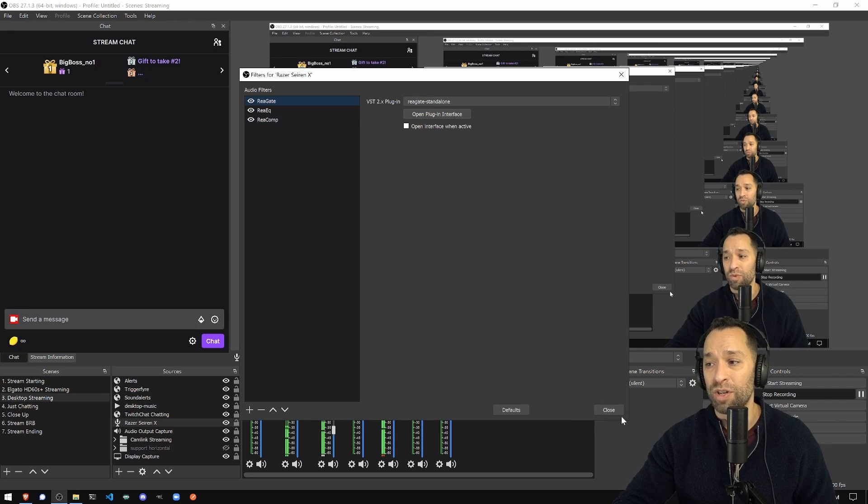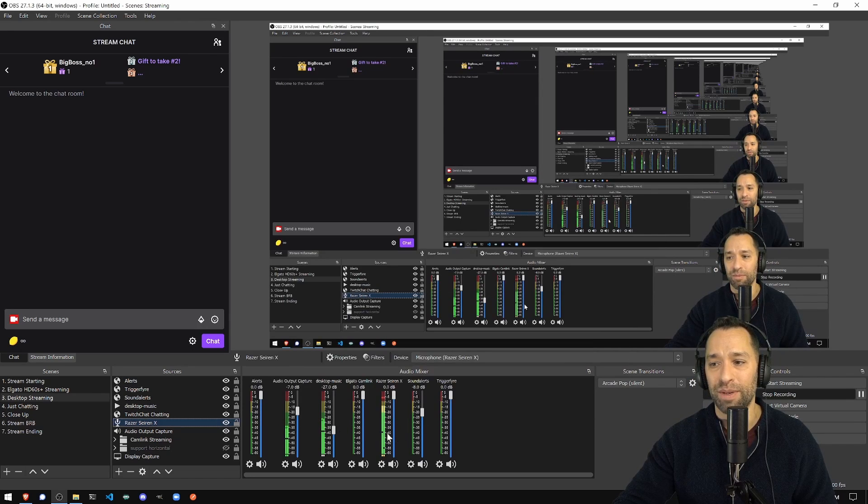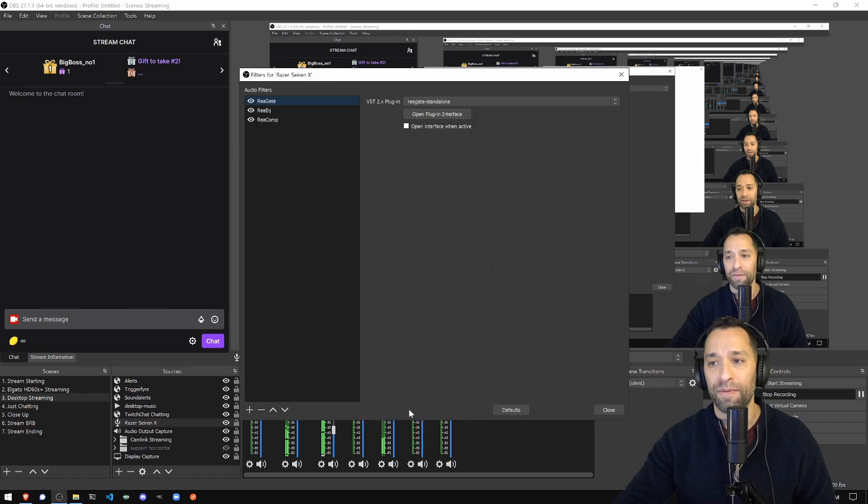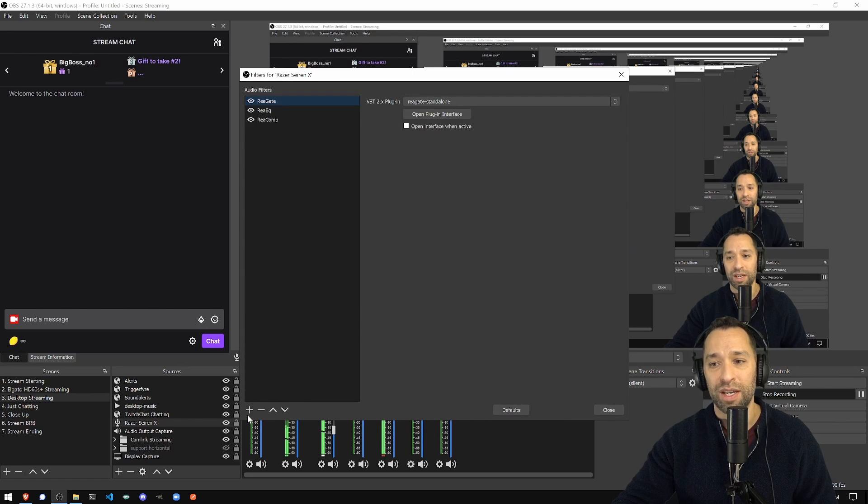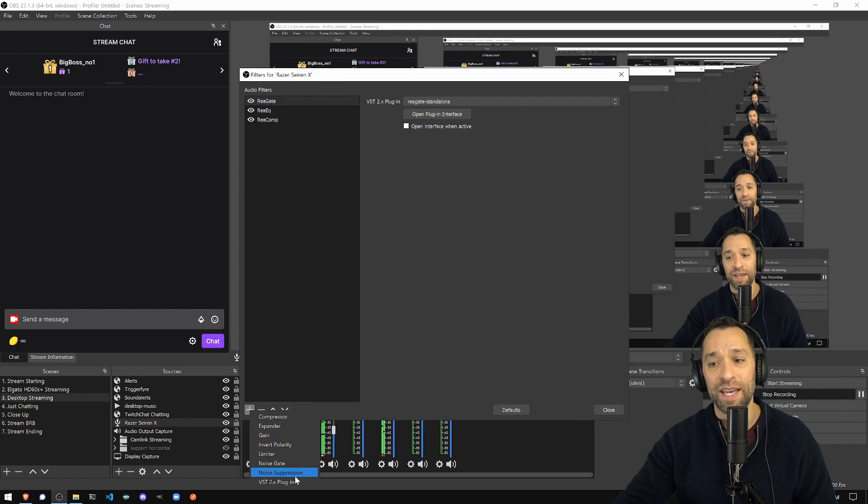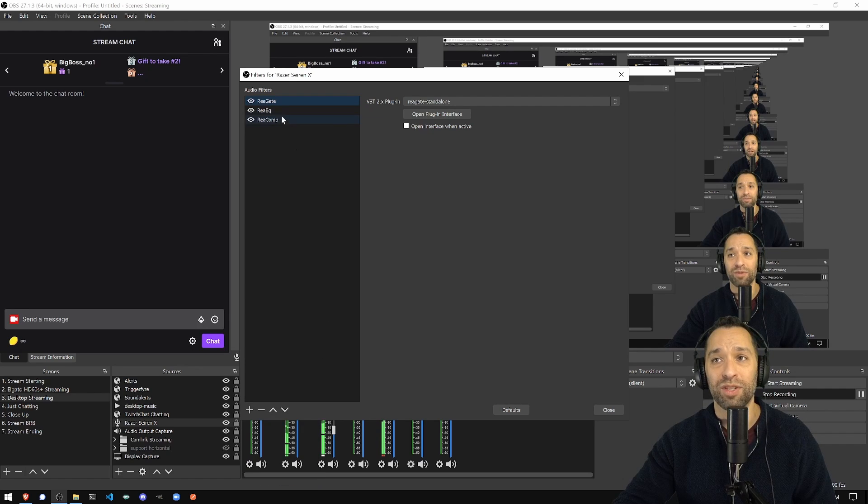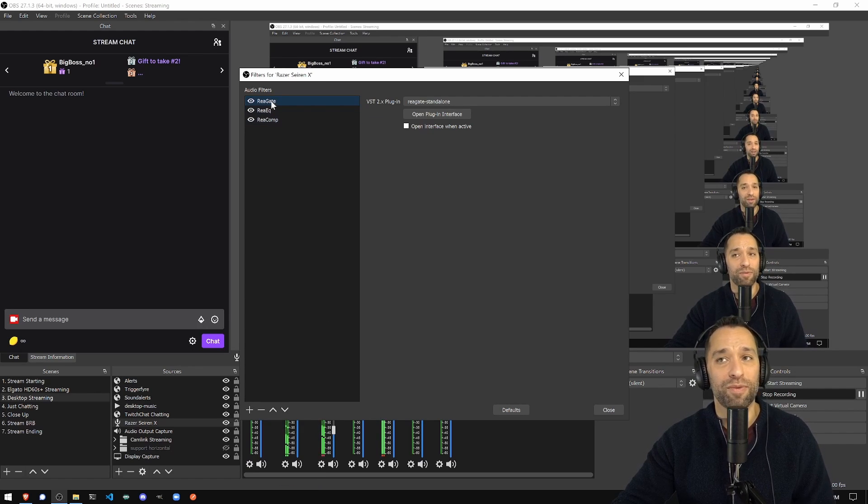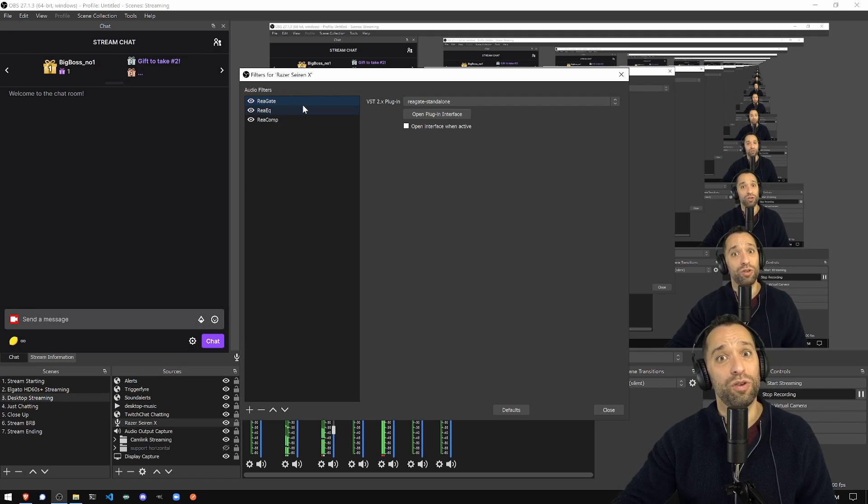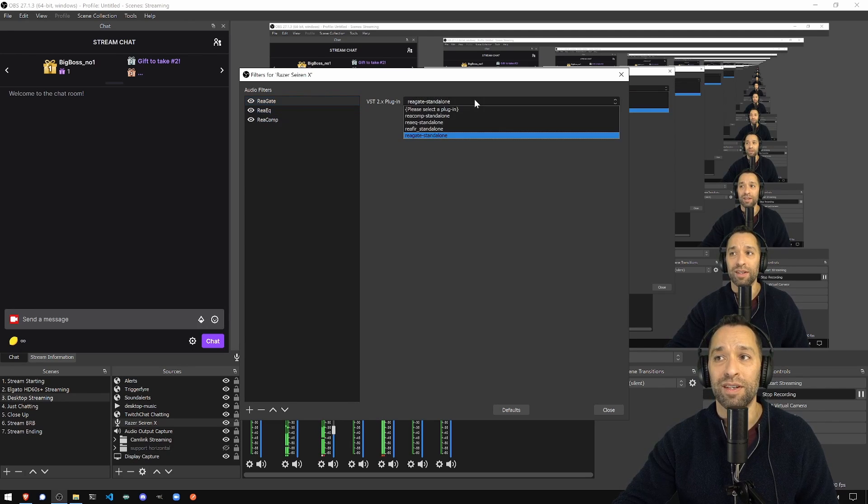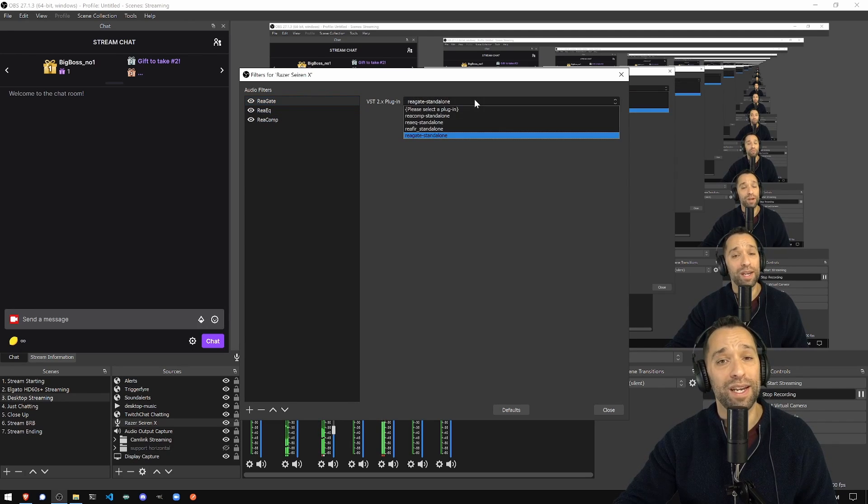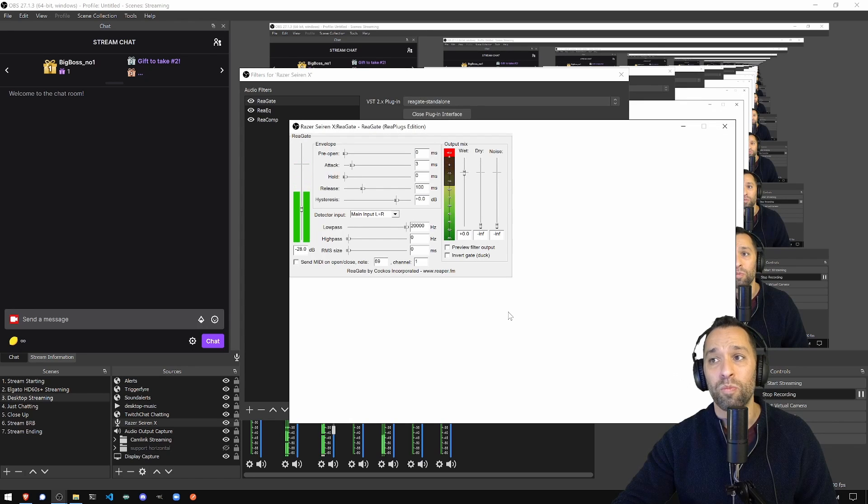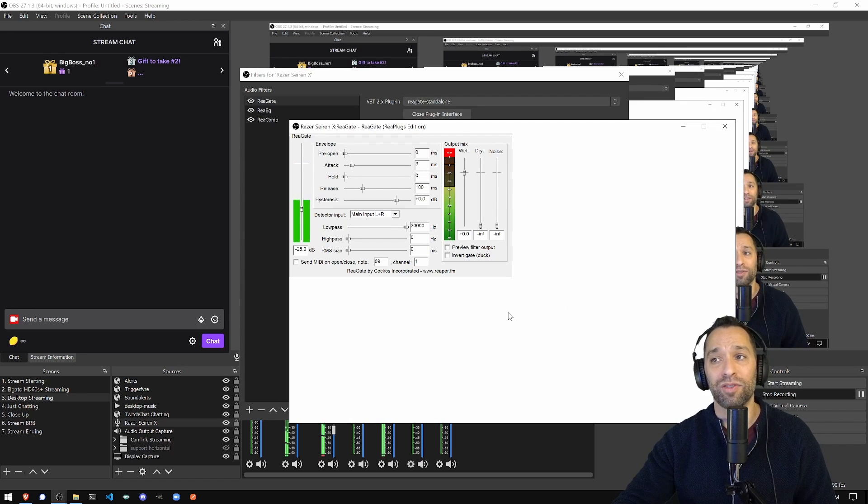So once I get in, start off from the beginning again here. Right-click, filters, hit this plus button, and add a VST2X plugin. Once that comes up, you're going to want to name it something. I usually name it like ReaGate, just so you know exactly what it is. In this pulldown, select ReaGate standalone, and now bring up the plugin interface.